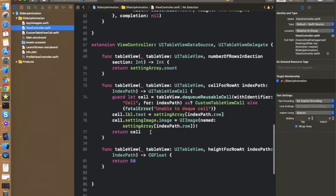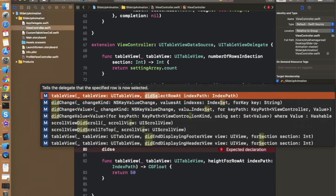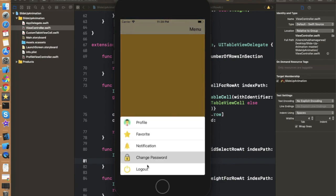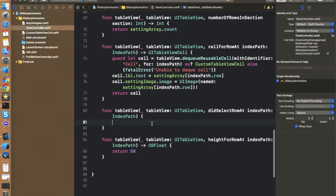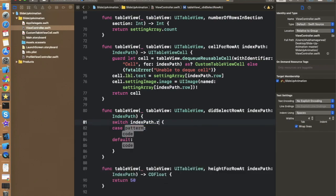In the ViewController we have the table view methods. We need to implement one more method — didSelectRowAt — which is called whenever we click on any table view cell. This method will be responsible for performing the navigation action. Right now we have five cells, so index path row values are 0, 1, 2, 3, and 4. We can use a switch statement on index path dot row to handle each case.